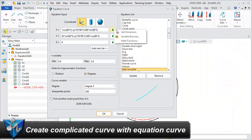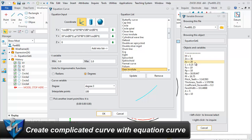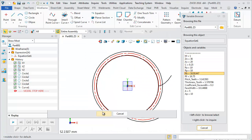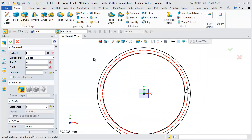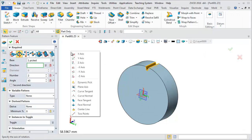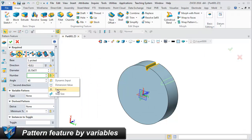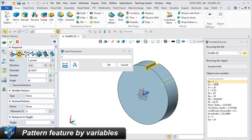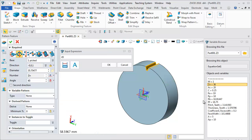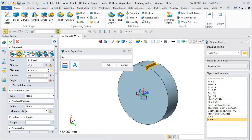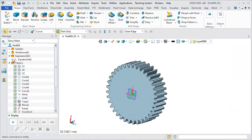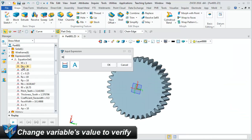Create complicated curves with the equation curve function. Pattern feature by variables. Change variable values to verify.